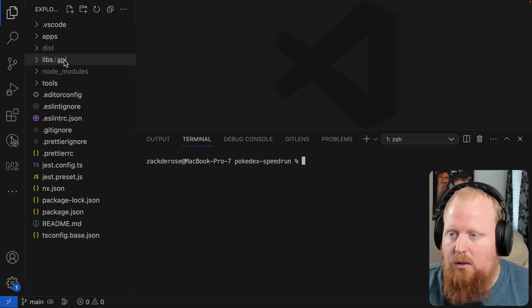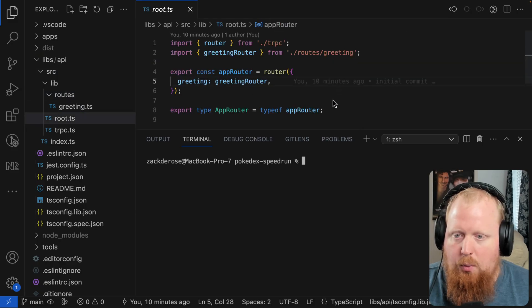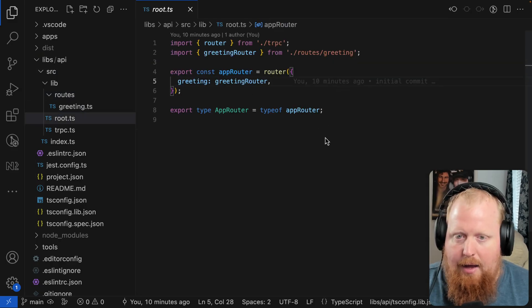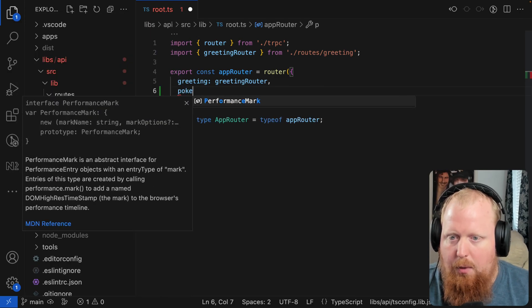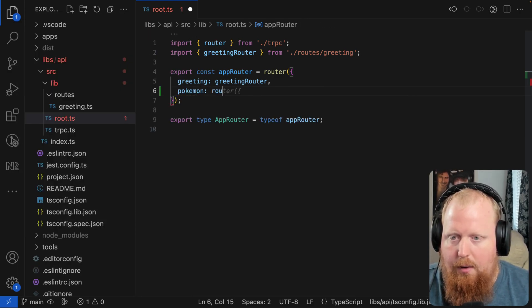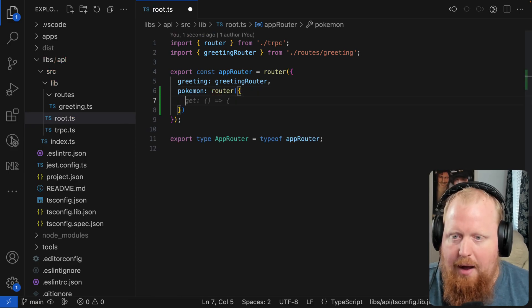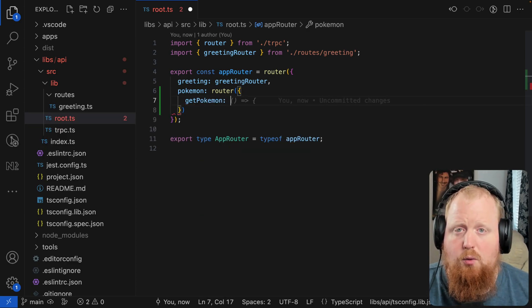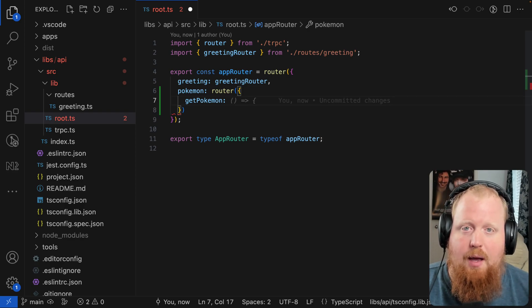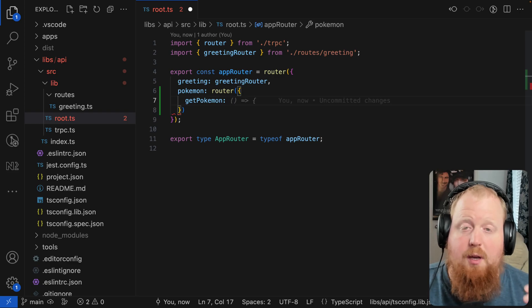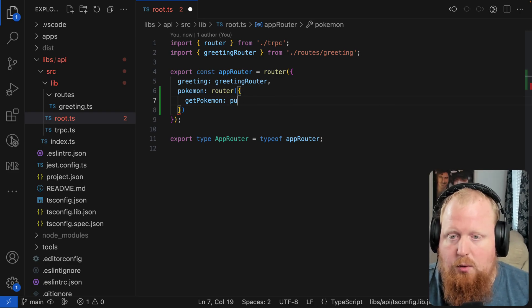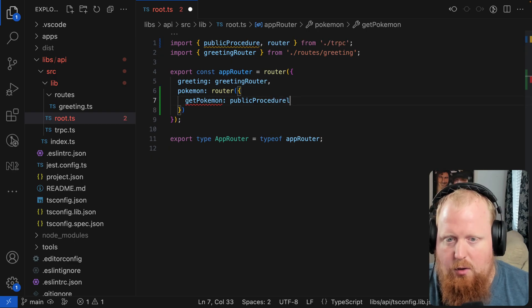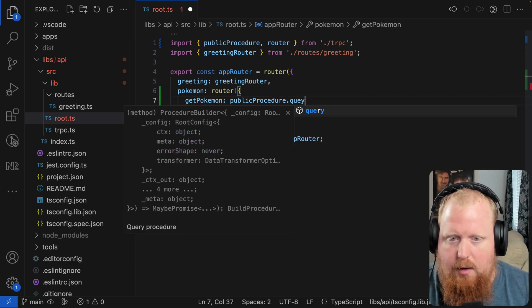I'm going to start by going into our API here. What I actually want to do is add a route for getting our Pokemon. So we'll add a Pokemon router here. Let's start by adding an endpoint to get Pokemon. The idea for this get Pokemon endpoint is we're going to provide an ID, and from that we should be able to get enough data to visualize the Pokemon. We're going to use a public procedure from trpc and use the query method.